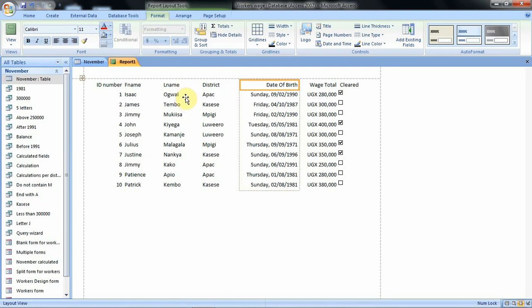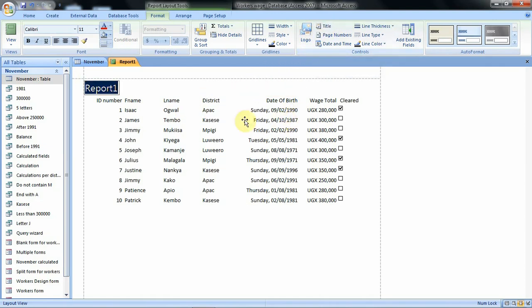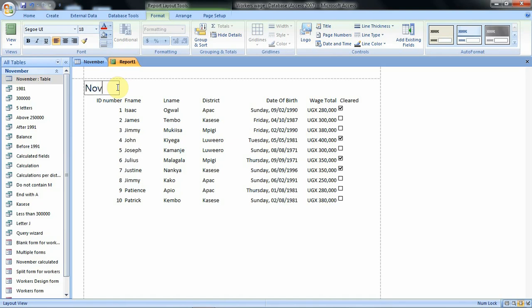If you want to add the report title, then you just click on title, then the name of the report will appear and you can just edit and put the name you desire. For instance, we can call it November report.